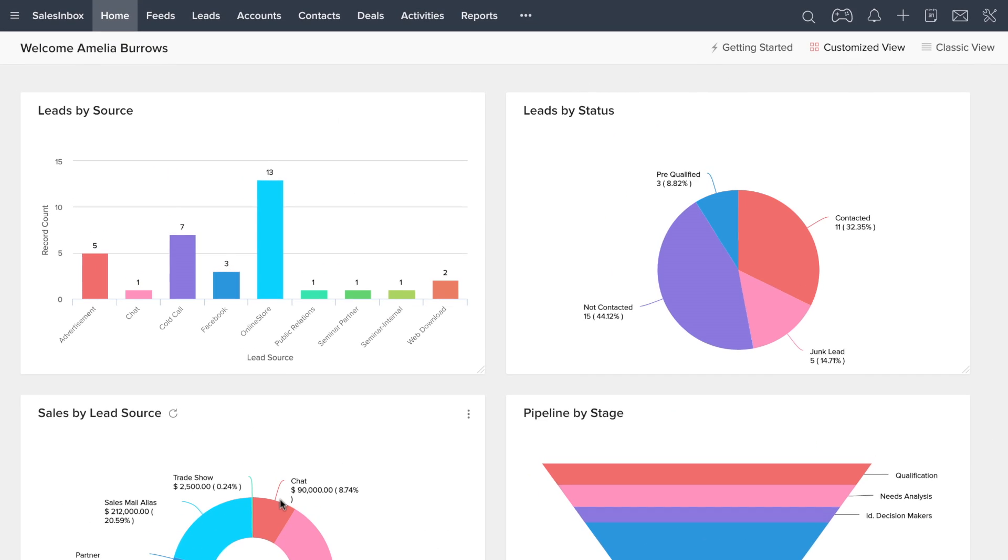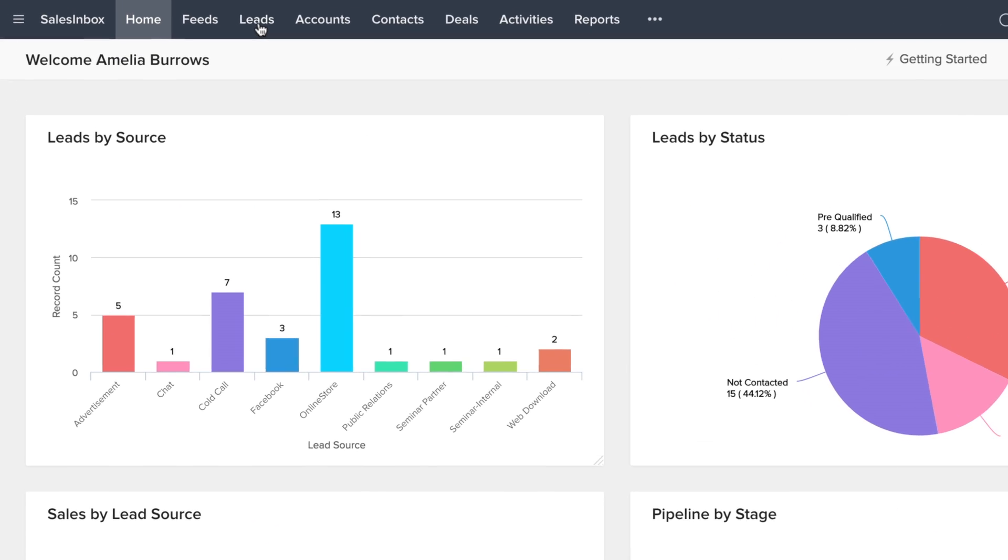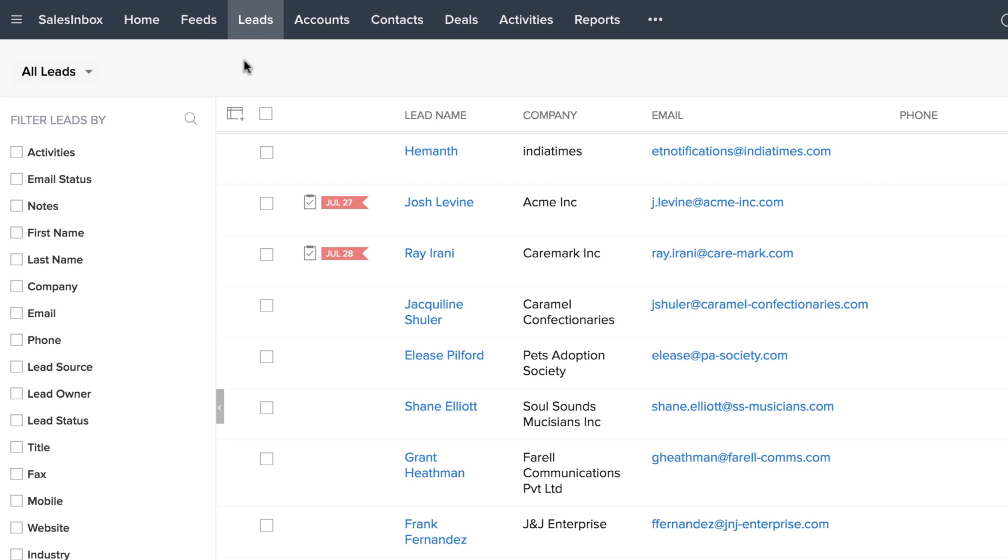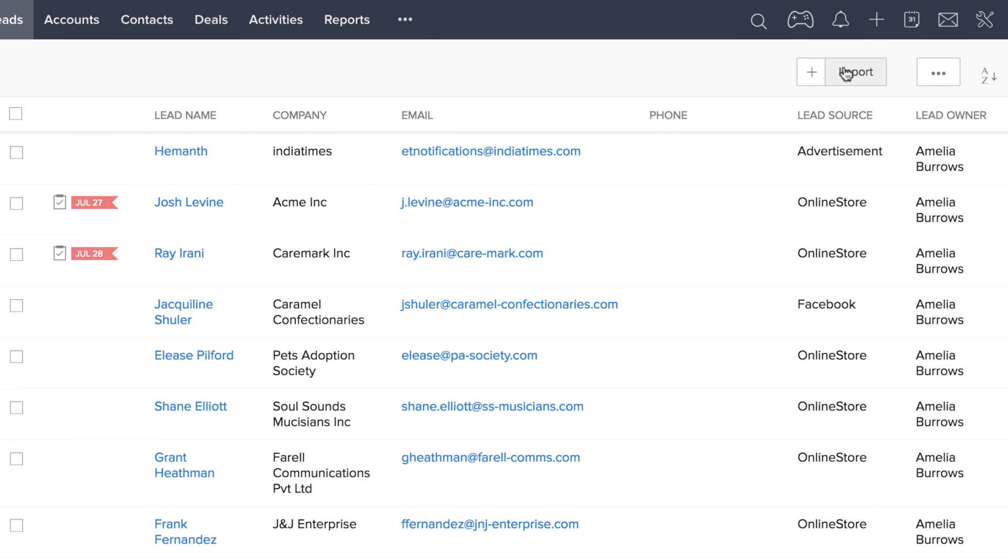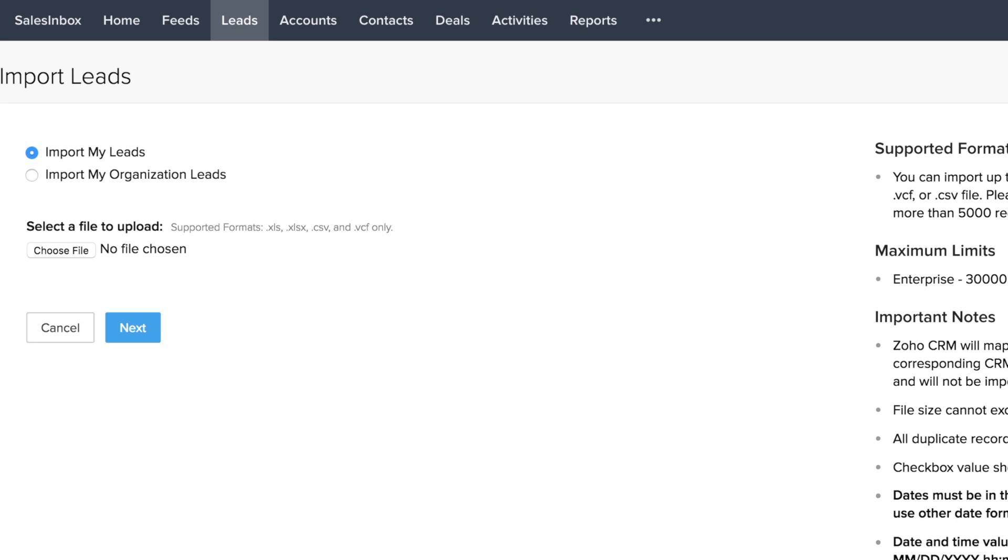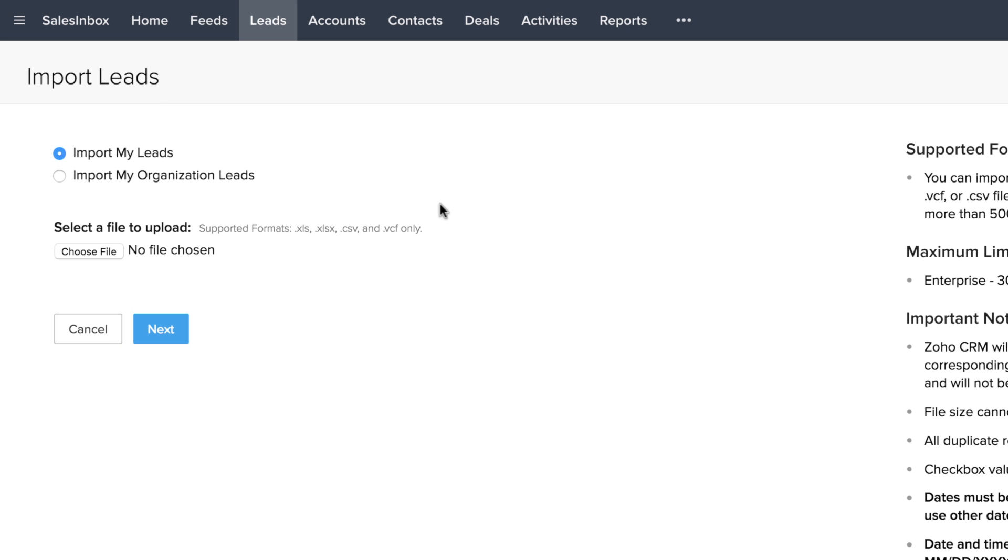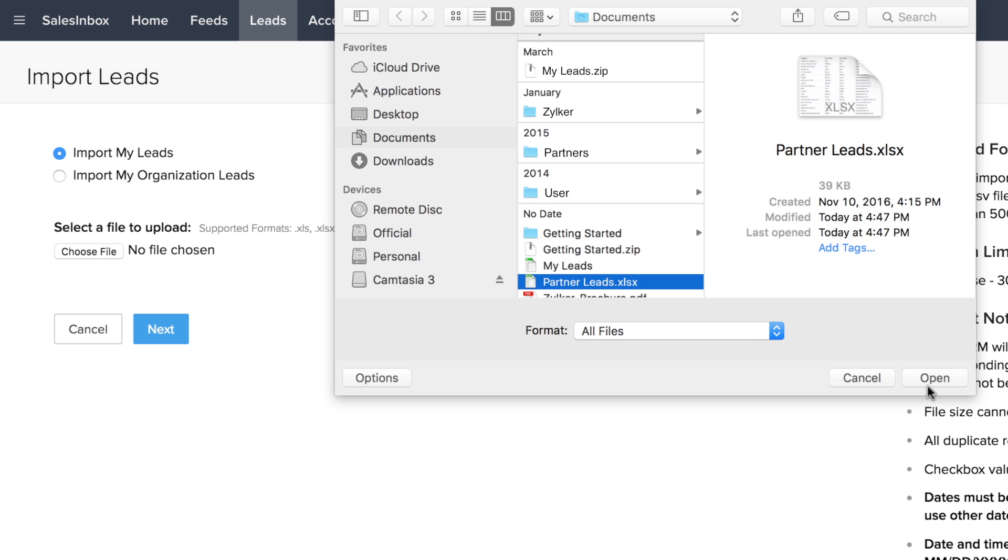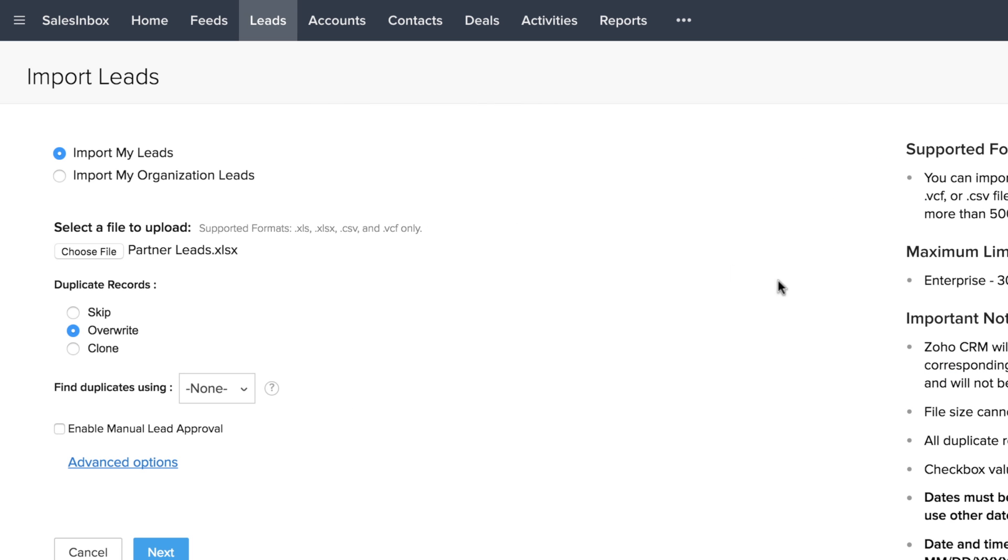Now go back to Zoho CRM, click on the leads module, move to the top right, and click on the import button. Since all of these leads are for yourself, keep it on the import my leads option, and then select the file. Before you import, you will have three options to prevent duplicates: skip, overwrite, or clone. If you are new to the system and do not need to check for duplicates, choose the clone option.